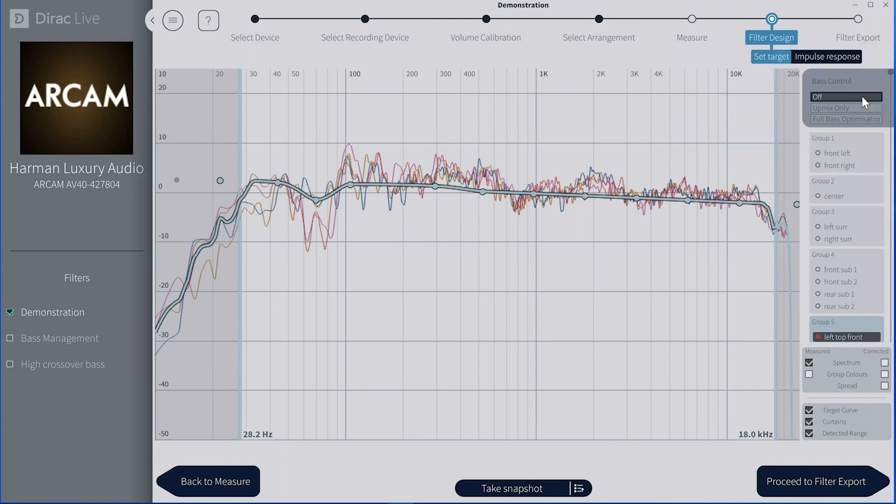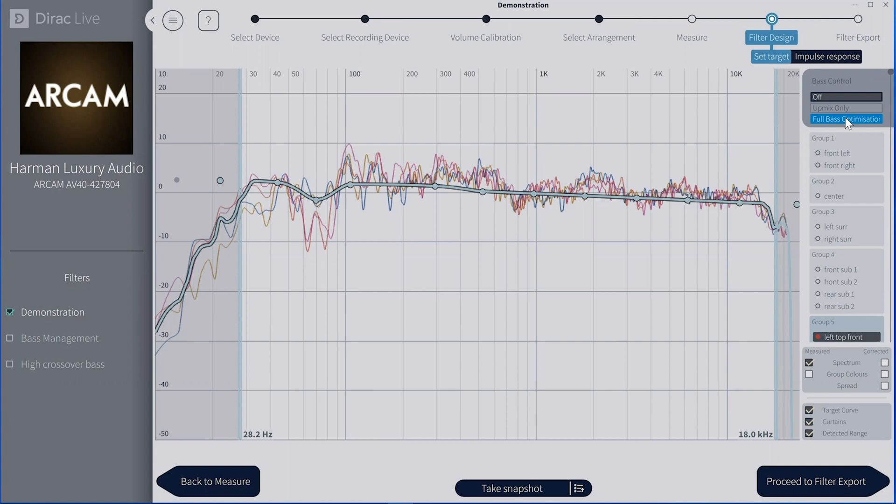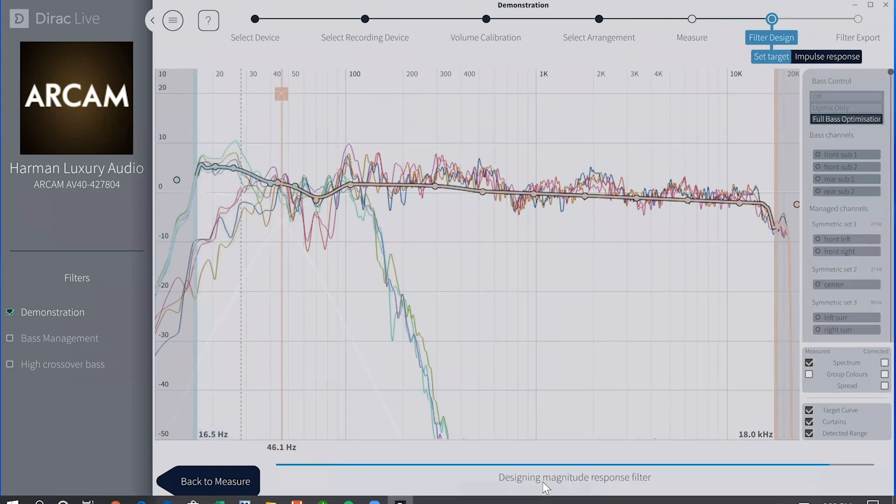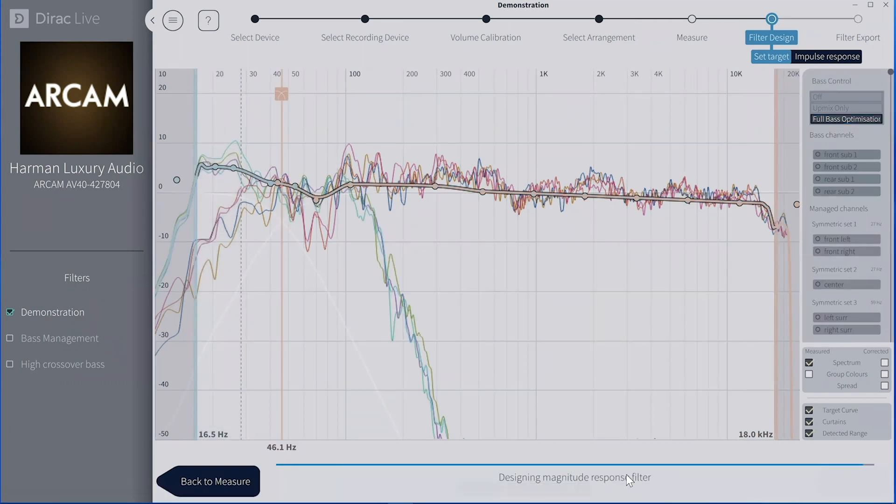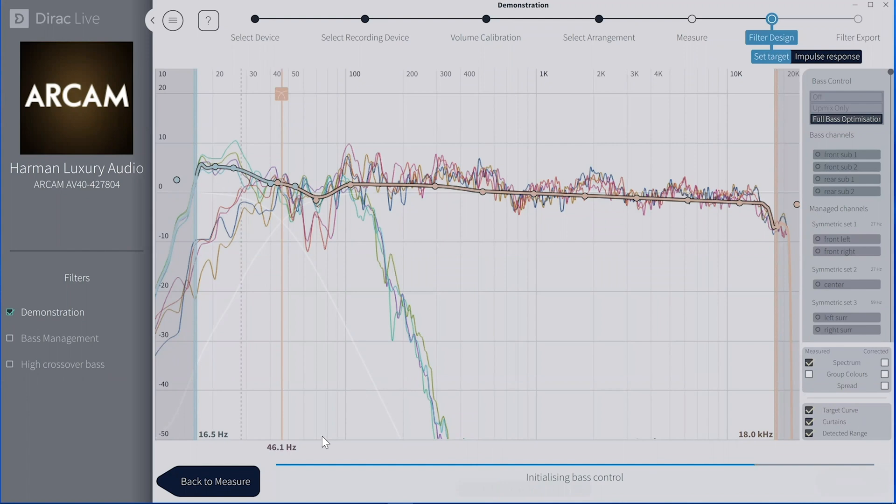Now what I'm going to do is I'm going to add full base optimization. So you have to pay more to get this unless you have the JBL or some of the more advanced pro equipment. But with full Dirac live base control, you'll see it overrides my crossovers.